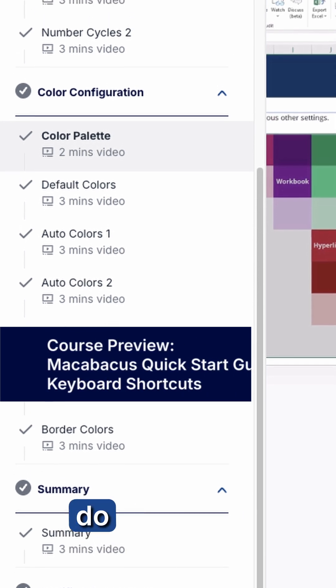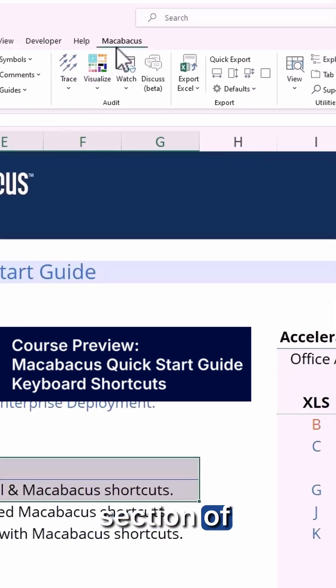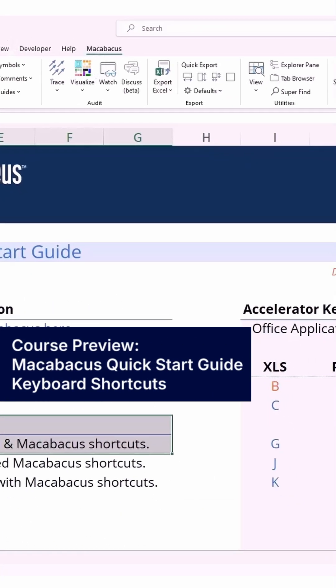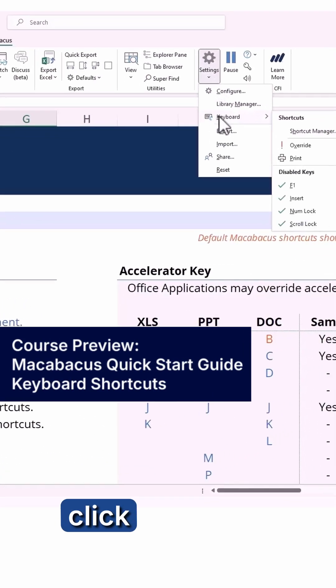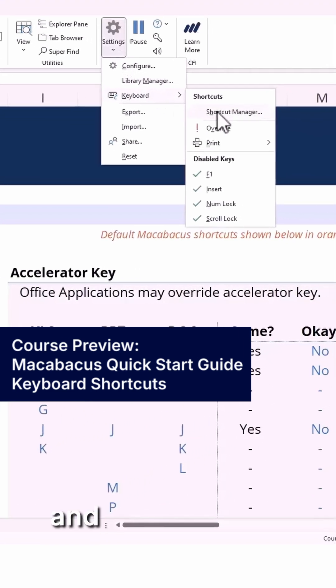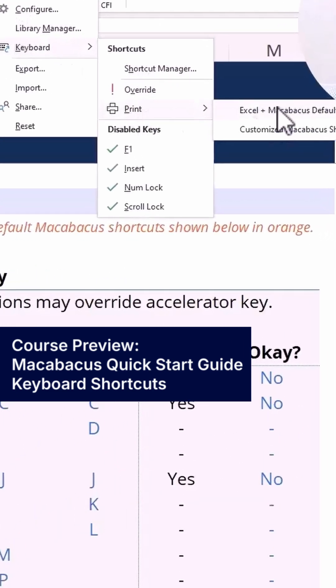What we want to do is go up to the Macabacus section of the ribbon. Here under Settings we can click Keyboard and then down to Print, and we have two options.